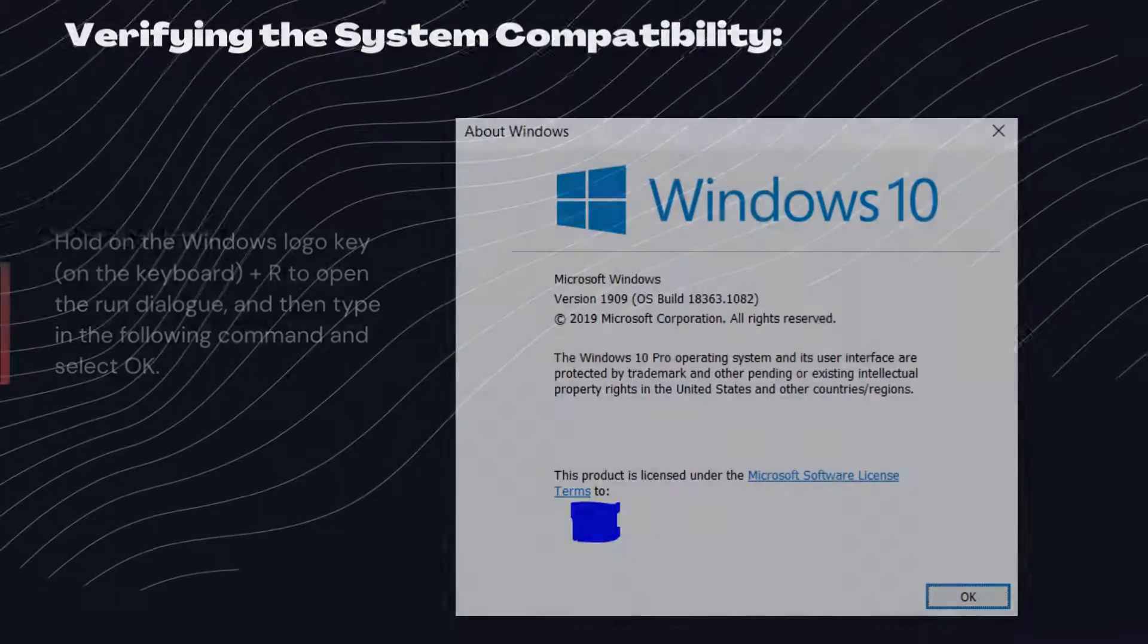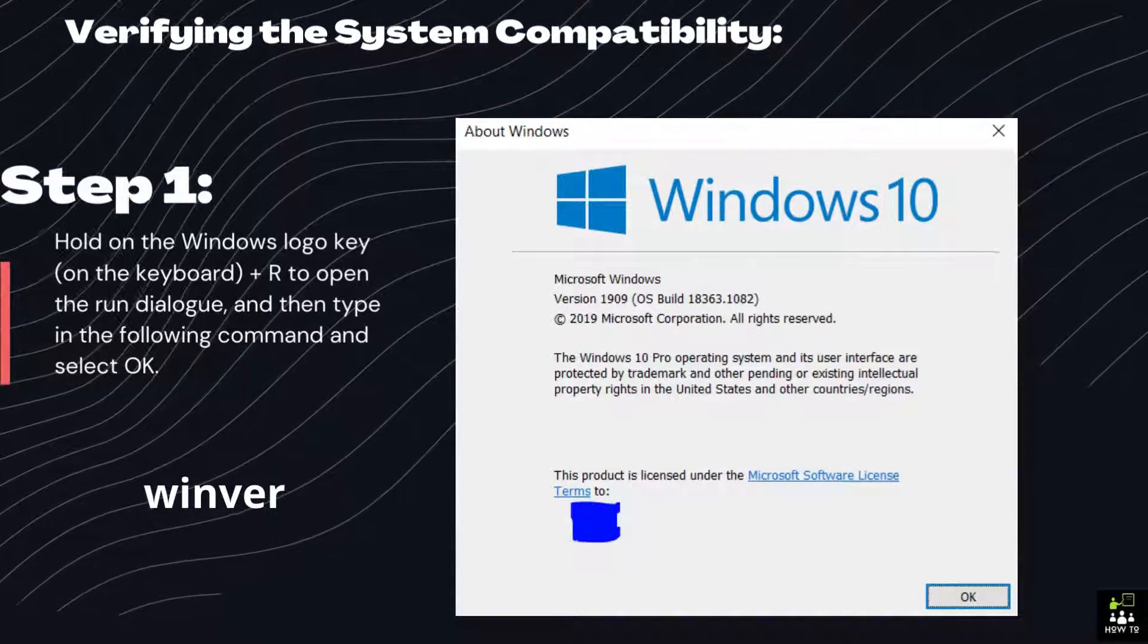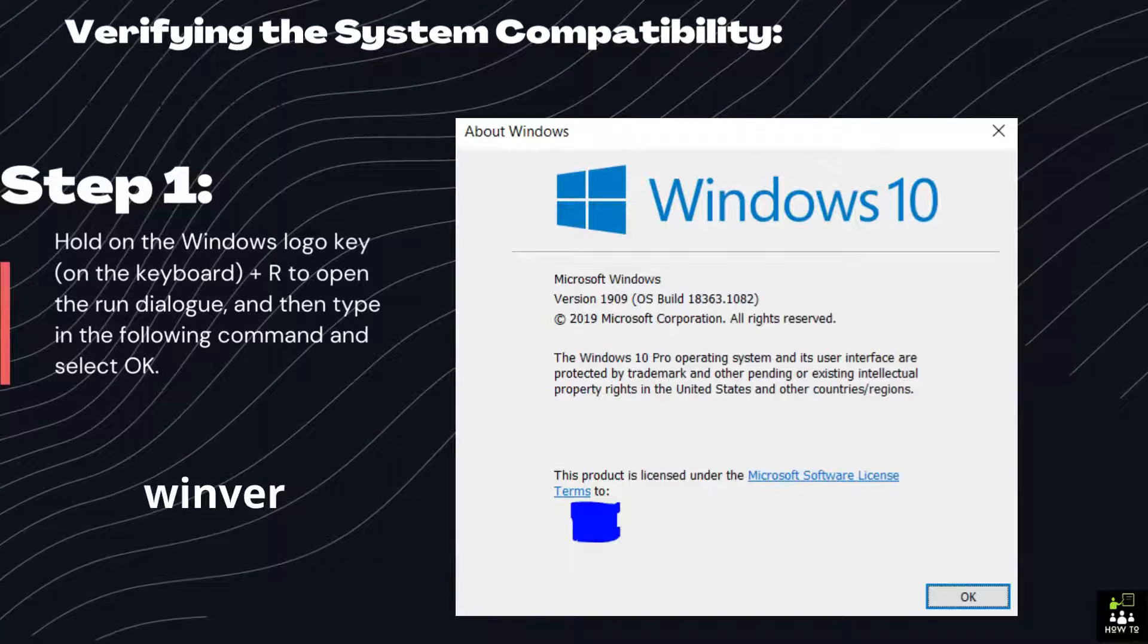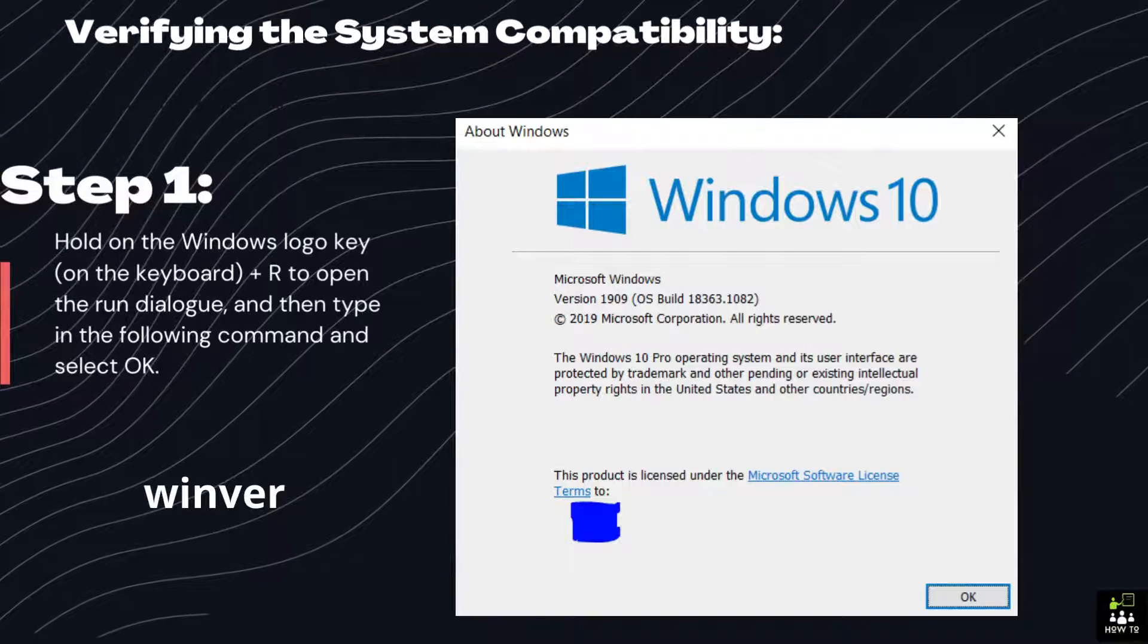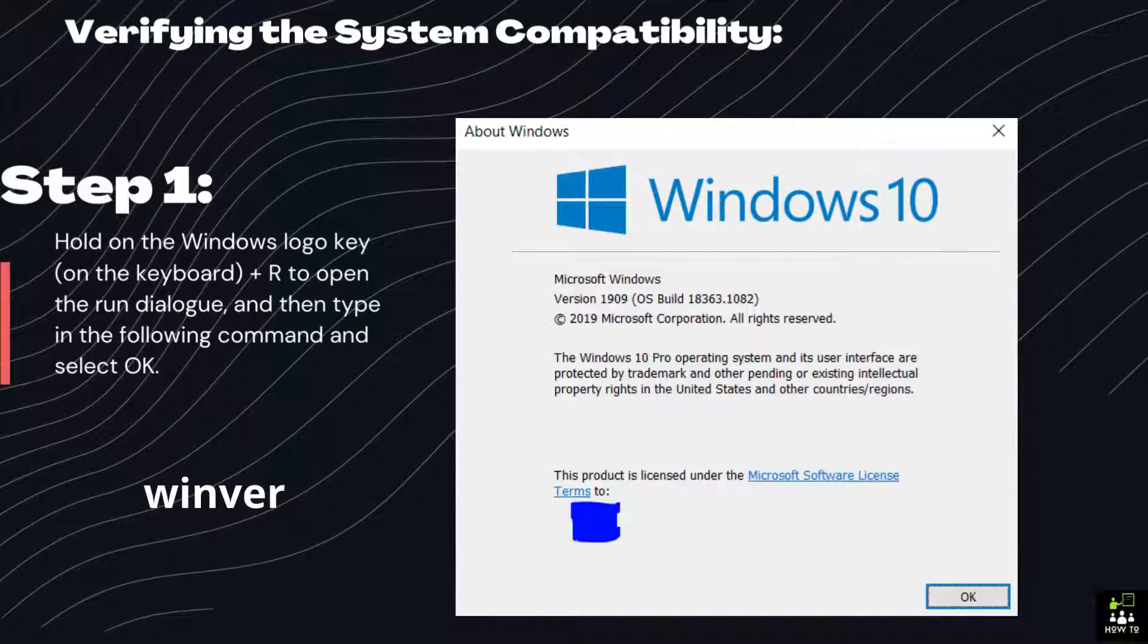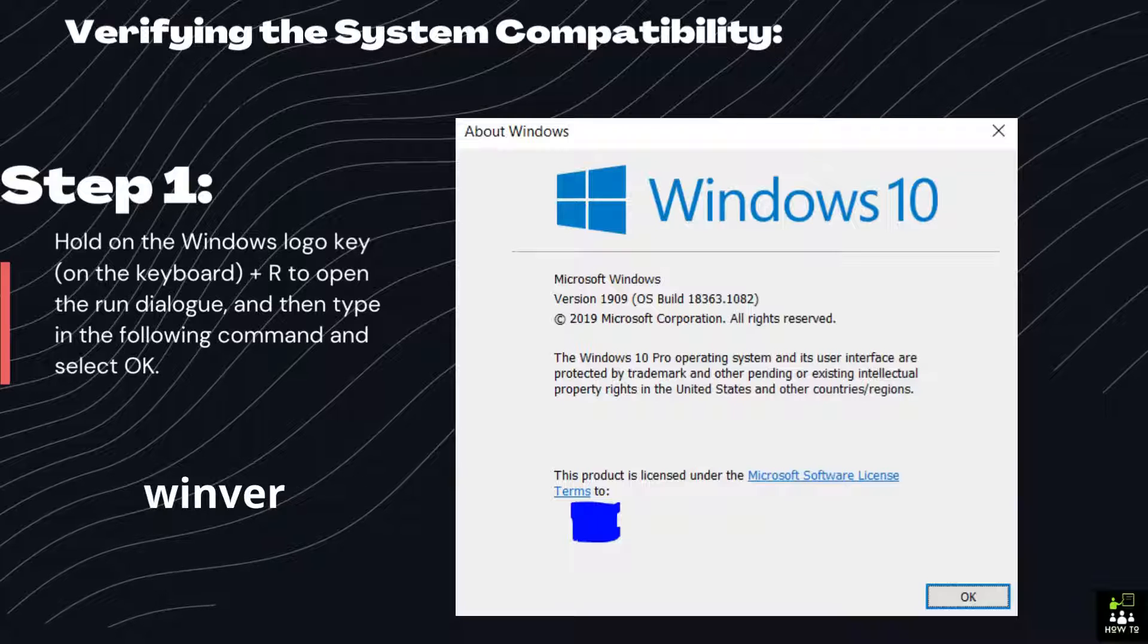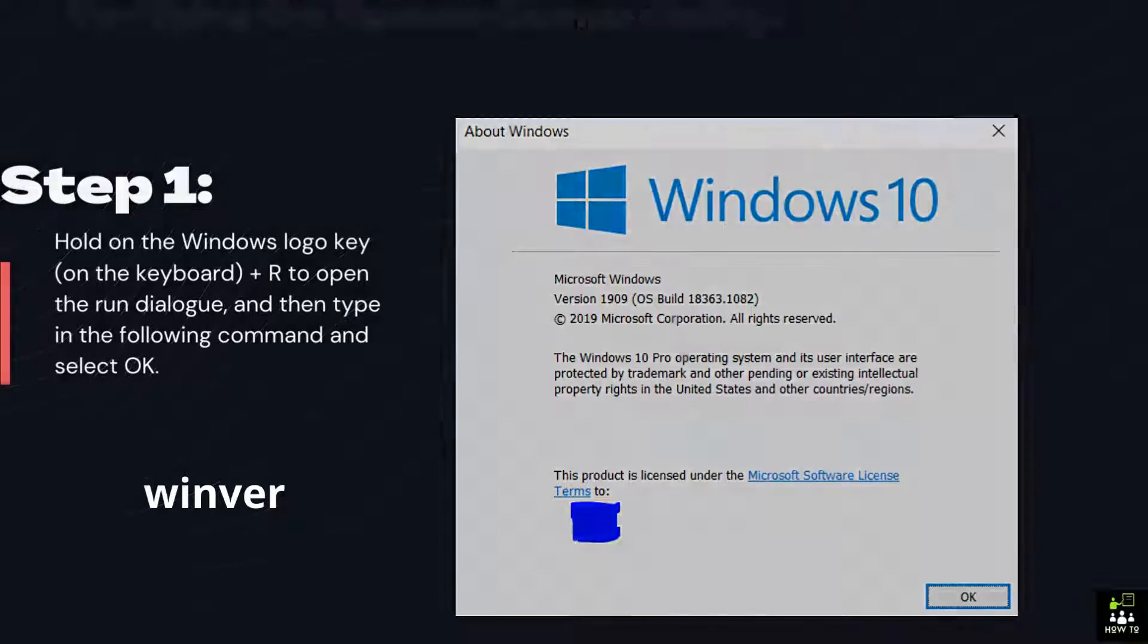Verifying the system compatibility. Step 1: Hold on the Windows Logo key on the keyboard, plus R to open the Run dialog, and then type in the following command and select OK.